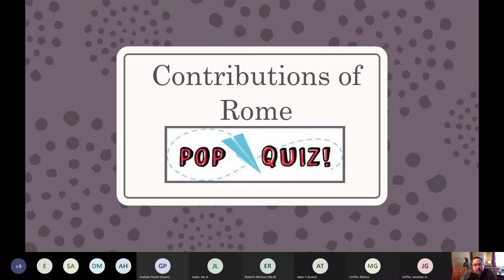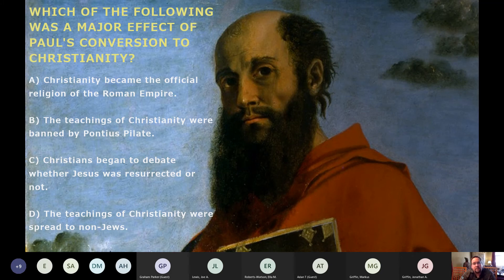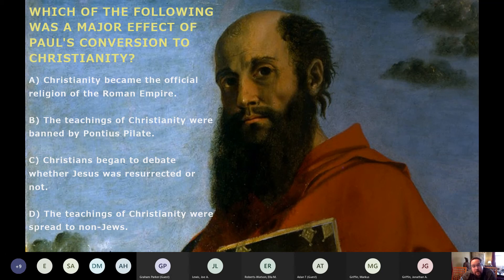Quiz: which of the following was a major effect of Paul's conversion to Christianity? The options are: Christianity became the official religion of Rome; the teachings were banned by Pontius Pilate; Christians began debating whether Jesus was resurrected; or the teachings were spread to non-Jews.